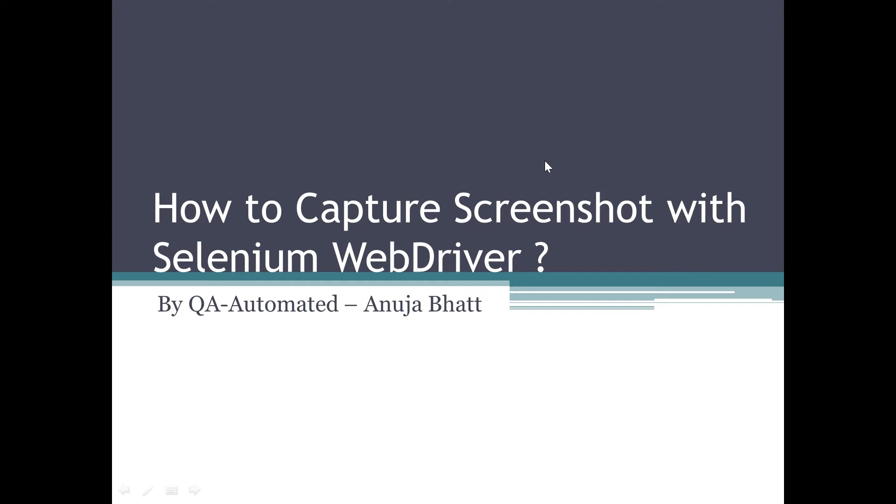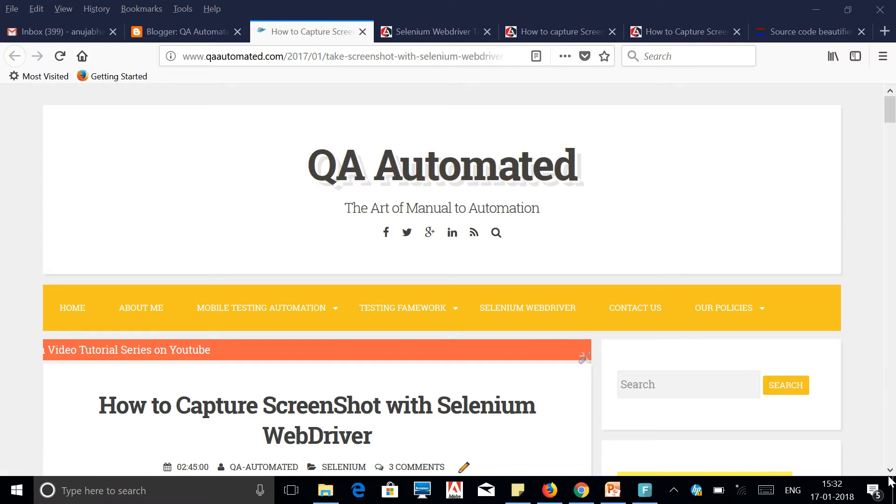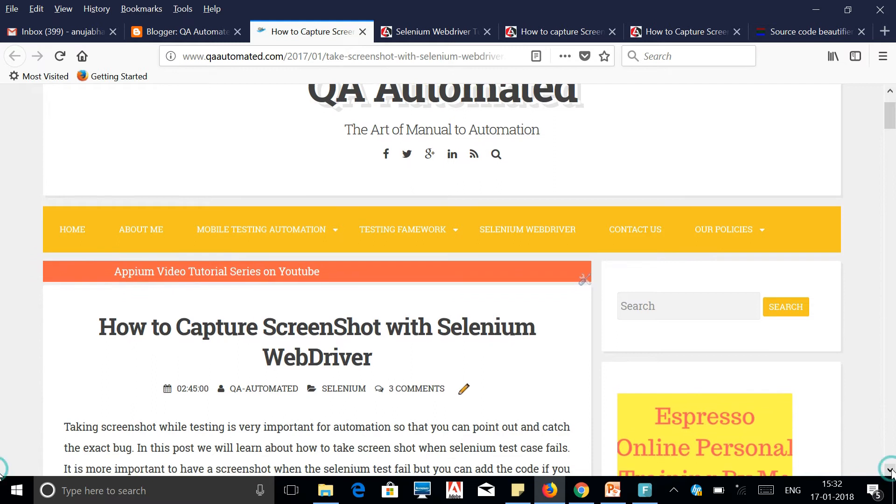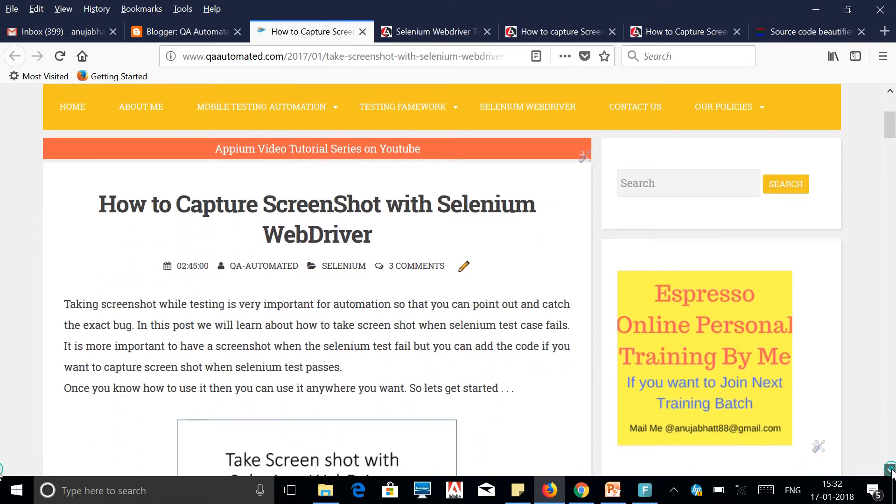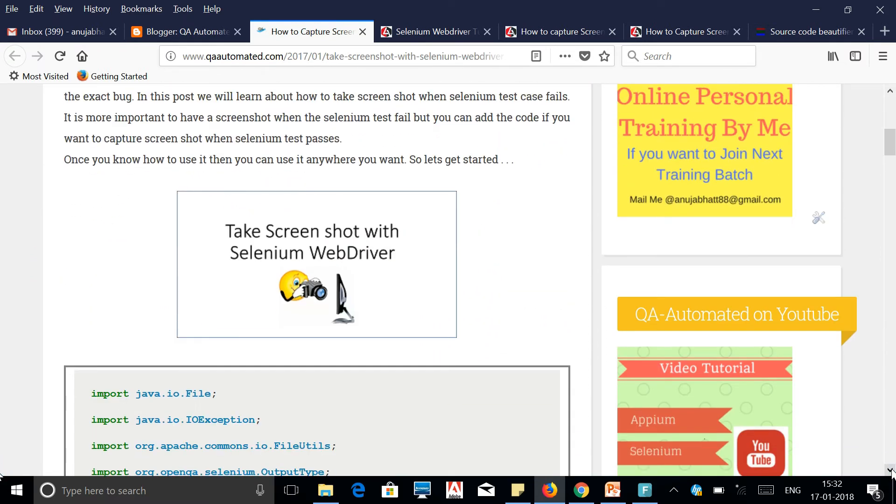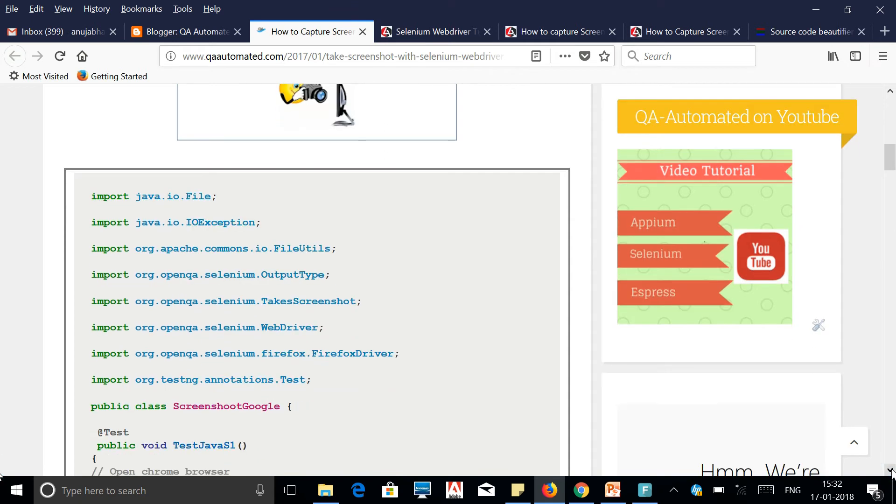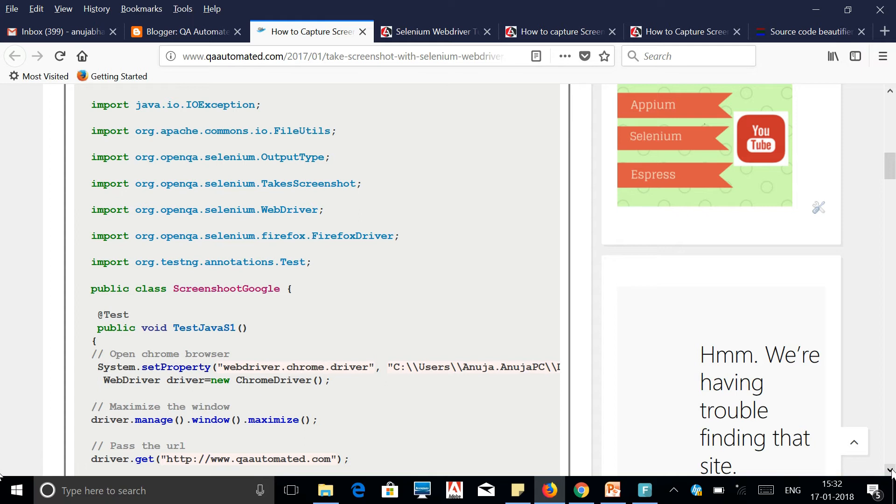Now let us see how we can capture a screenshot with Selenium. This code is available on my blog and the link is given below in the description box. You can refer this code directly. I'll explain this code in brief where I'm opening my website qaautomated.com and taking the screenshot of the home screen present.